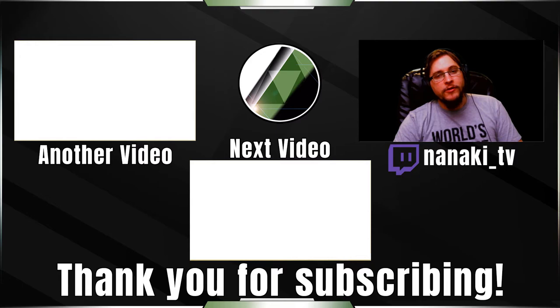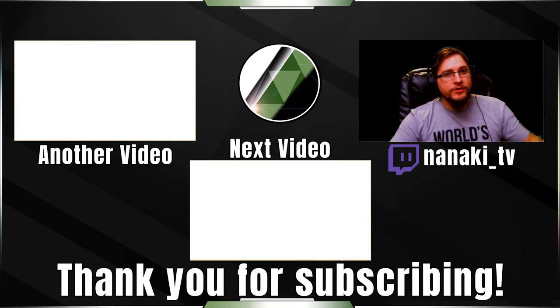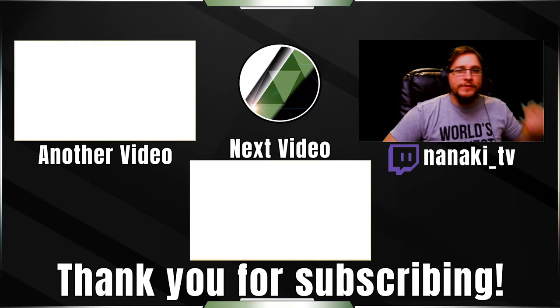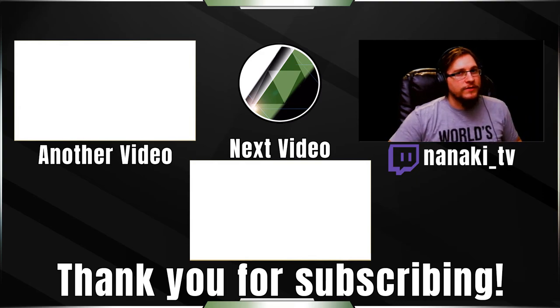Thank you for watching this video. It is from my Twitch stream, which is right here, Nanaki underscore TV. Come on over, say hi to me, and let me know that you watched this video.